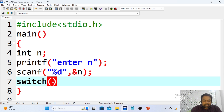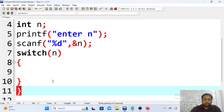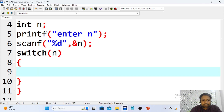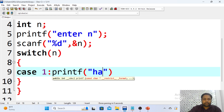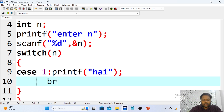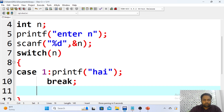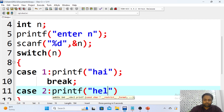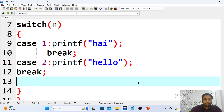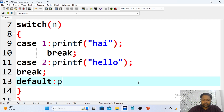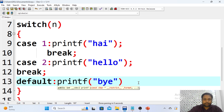The input we provide will be in integer form because we declared an integer variable. After writing the case keyword, the value must be an integer number. So case 1 — I'll print 'hi' and then write break. For case 2, I'll print 'hello' and also write break. At last I am writing the default case, printing 'bye'.